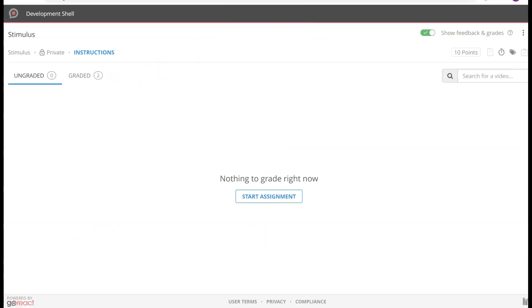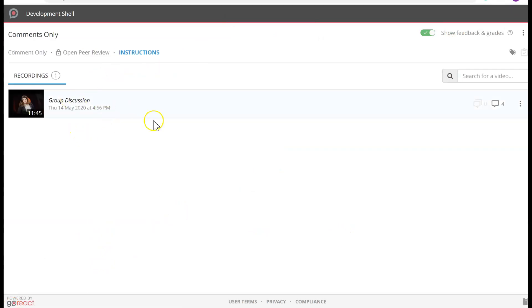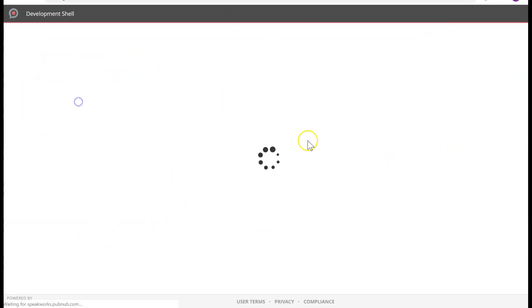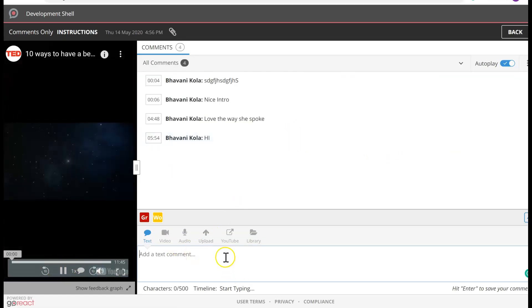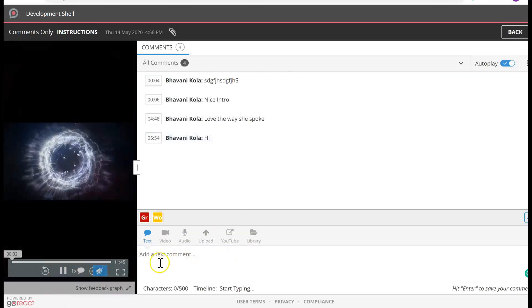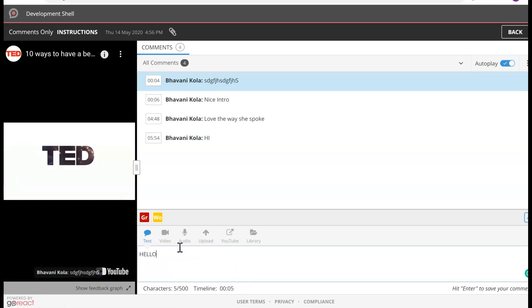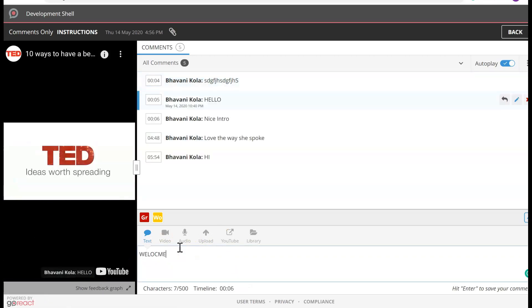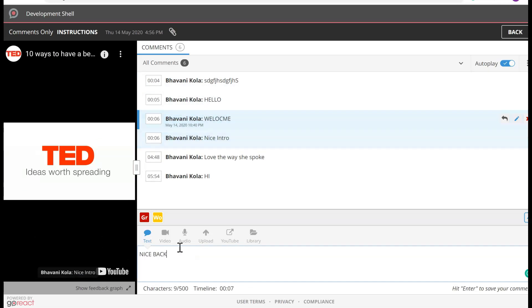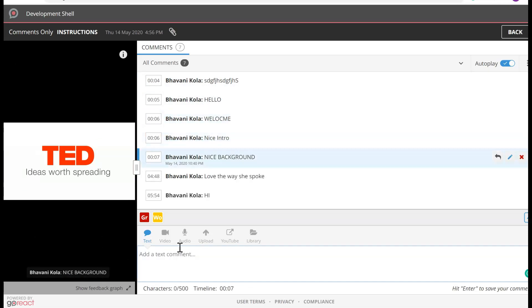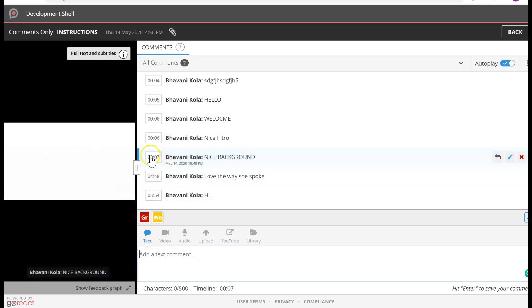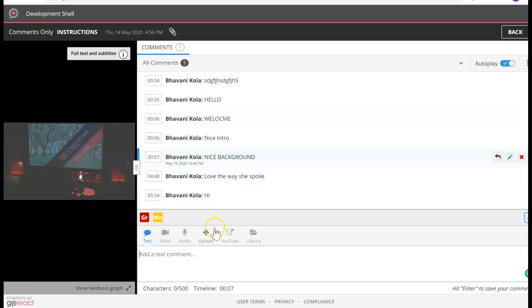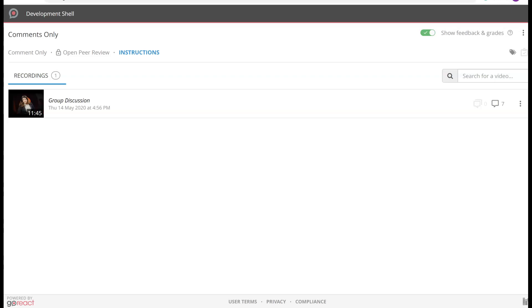Here is a comment video. I'm going to click on it, and once the video is running, I will simply comment — 'Hello,' 'Welcome,' 'Nice background.' You can see it tells me at what time I am commenting and who is commenting as well. I'm going to click Back. Keep in mind in a Comment video, students cannot record themselves — they can only comment.